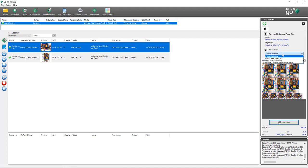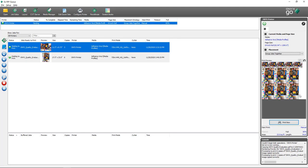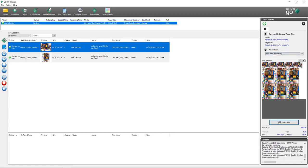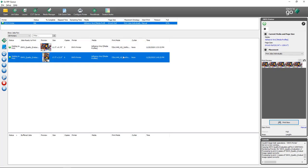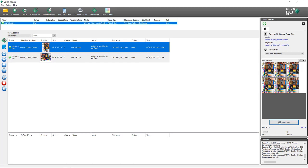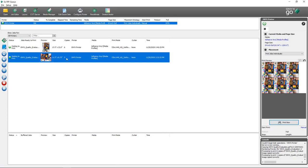Coming back to the placement strategy options, selecting Group Jobs Together will update the nest to reflect how jobs are going to print — this nests jobs based on the order they are listed inside of RipQ. Print Jobs Individually will only nest one job at a time — the top job in RipQ. If I move a job up in priority, the print preview updates to nest that job's copies instead.